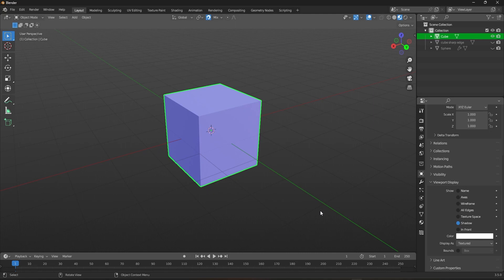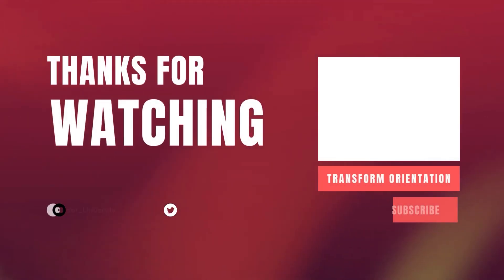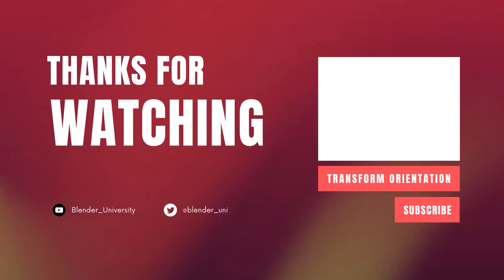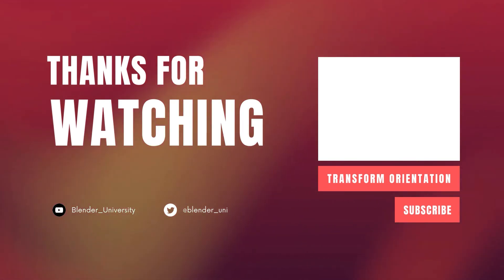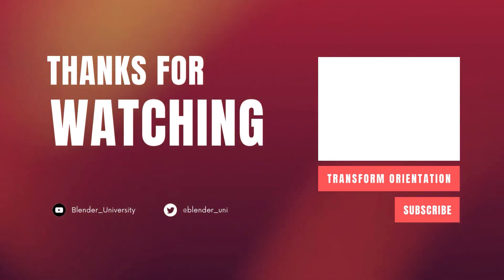Share and subscribe the channel for more such Blender tutorials, and comment down below what tutorial you guys want next. In the meantime, try to watch our video about transform orientation and stay tuned. Until then, happy blending!